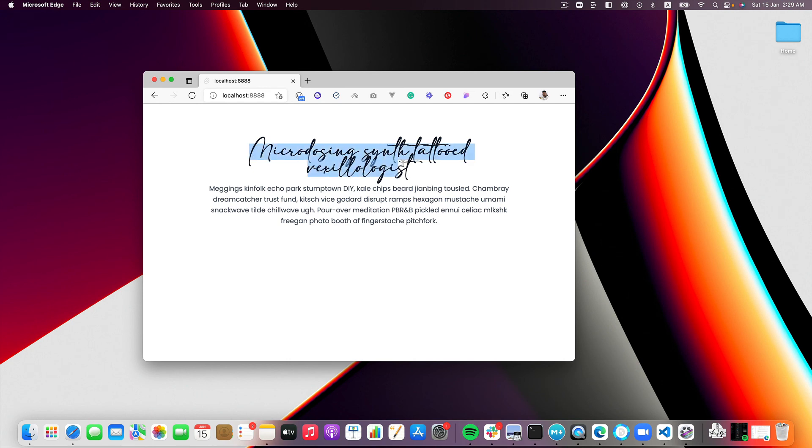So come back to the browser and there you go, we have the Adelia font that is locally installed on our computer. Fantastic. This is all I wanted to show you to be honest.